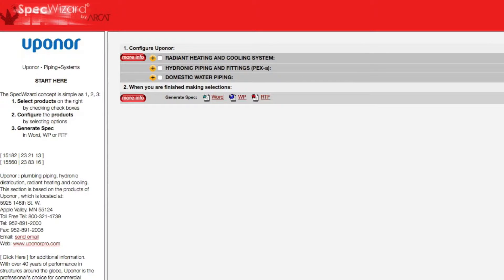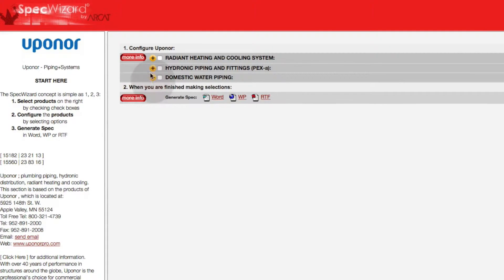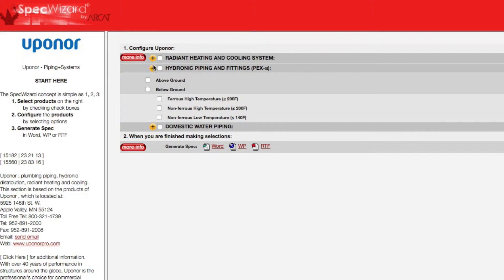When you first launch SpecWizard, product categories are collapsed. You can expand or collapse these by simply clicking on the plus and minus buttons.